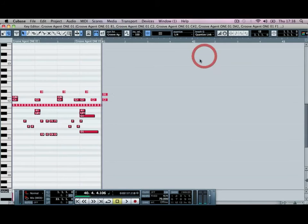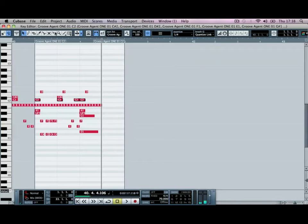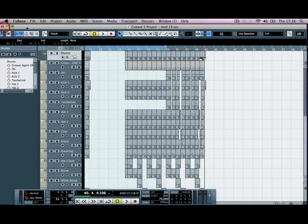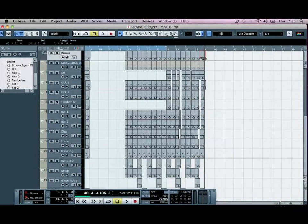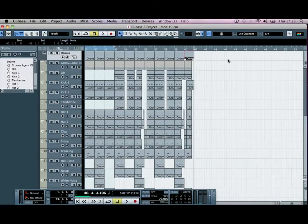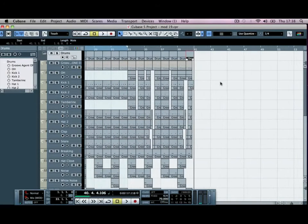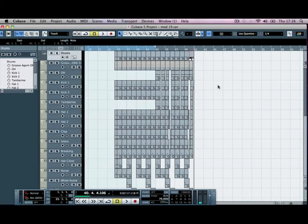Okay, so we can get rid of that crash there and that extra kick drum. We don't need that just yet. We can just minimize this back down to its original size.